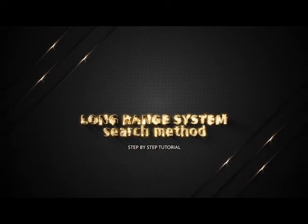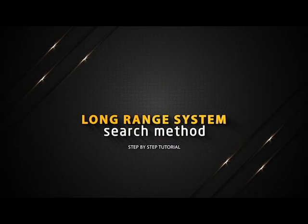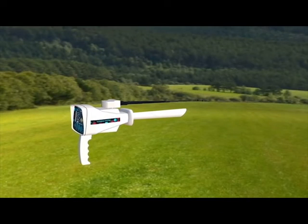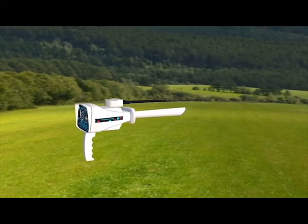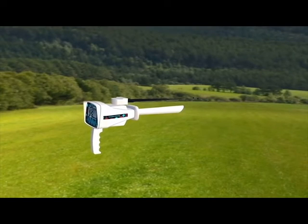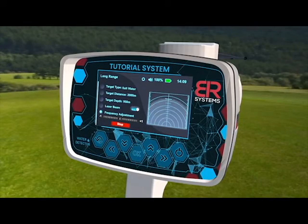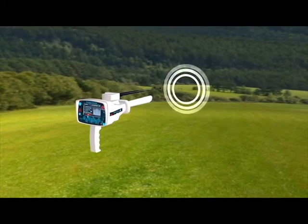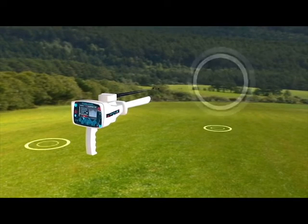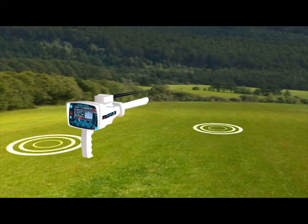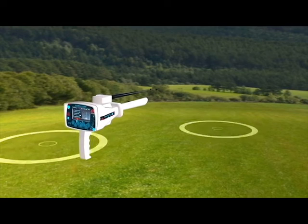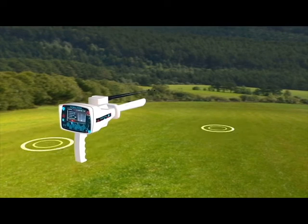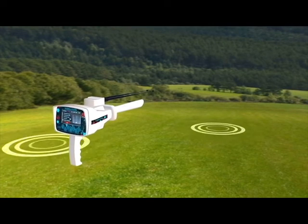Long Range System Search Method. Hold the device handle horizontally towards the front to start the search process. Press the start button, then the device starts sending signals through the Long Range Signal Transmitter where the signals stimulate the electrostatic field of a specific target within the search field if it exists.